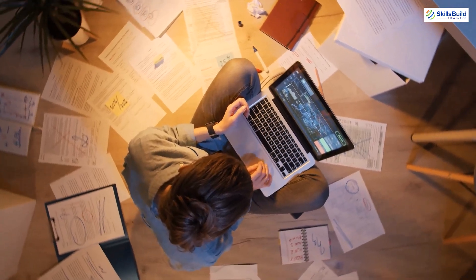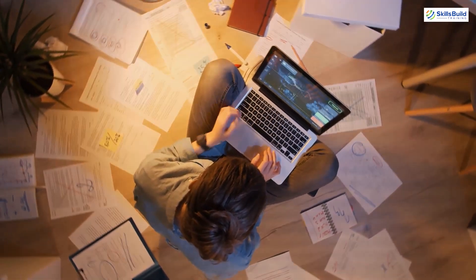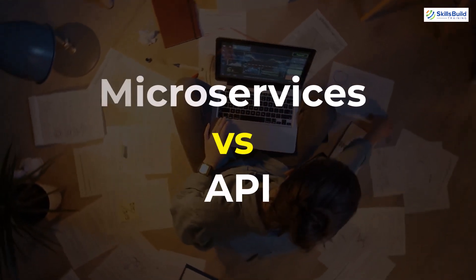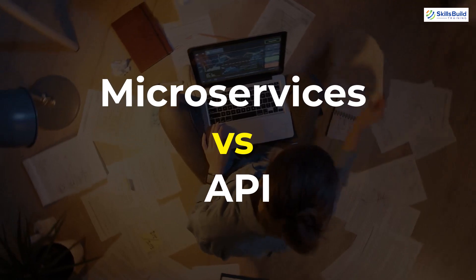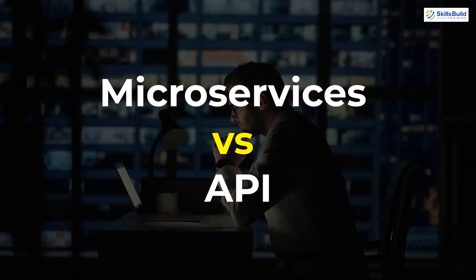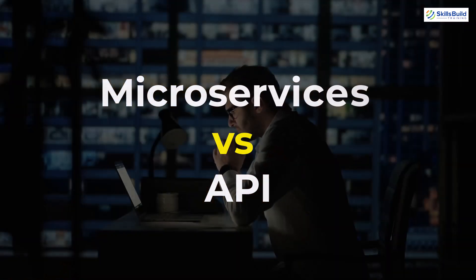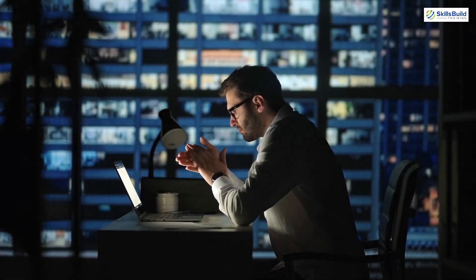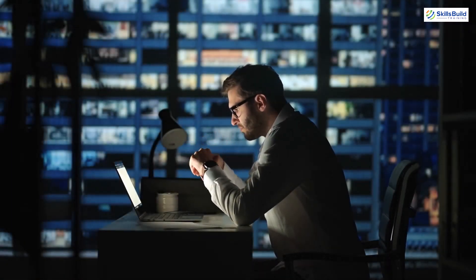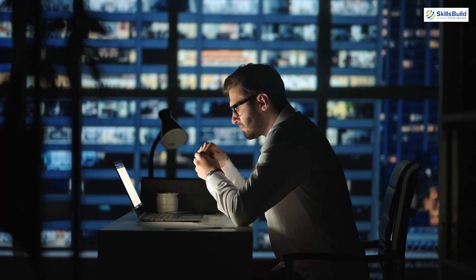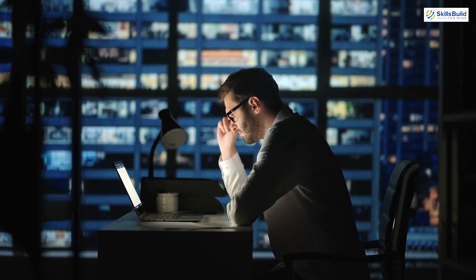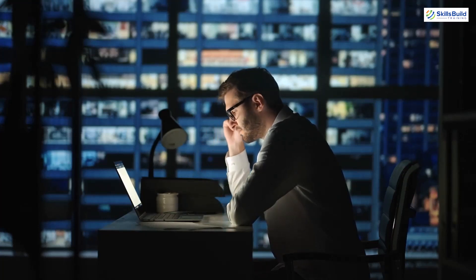Hello everyone, in today's video we are going to talk about microservices vs API. Myself Mohamed Zubair and this channel is all about showing you how to become a highly paid IT pro really fast. So without any further ado, let's get started.